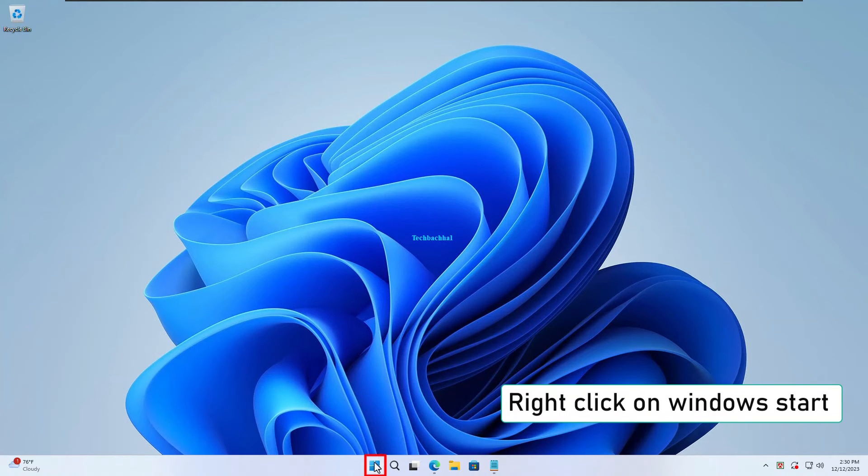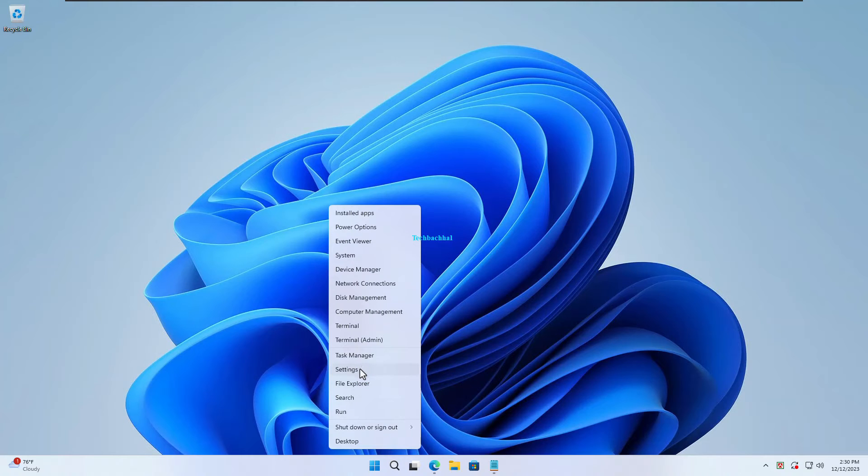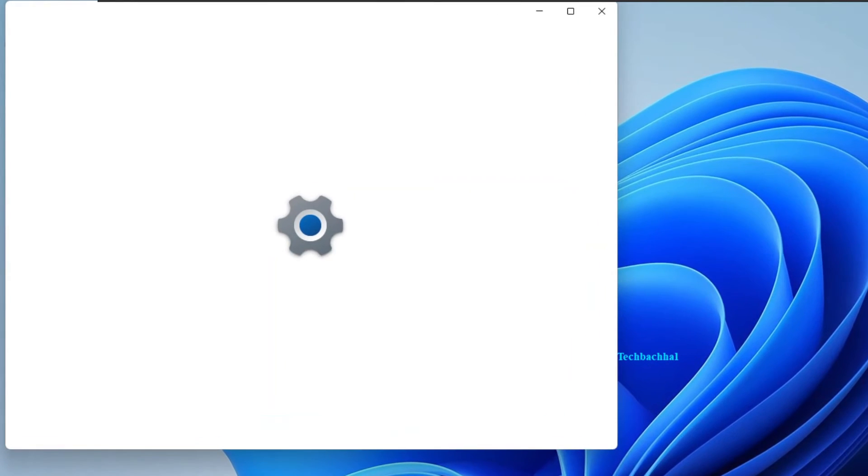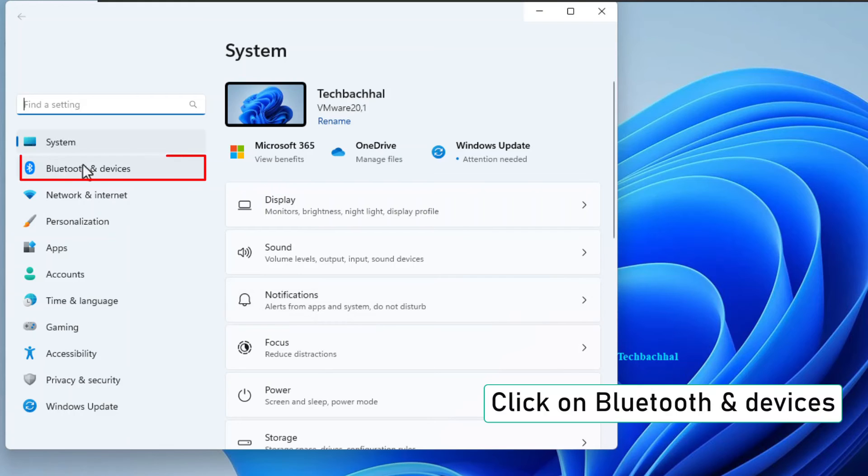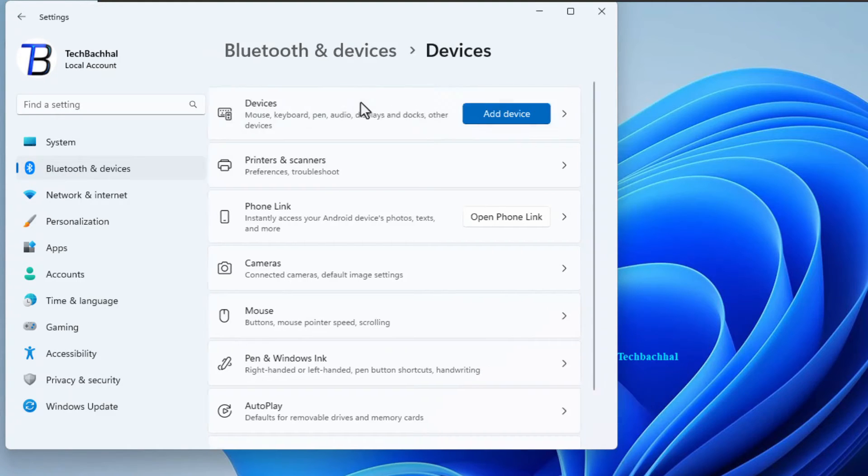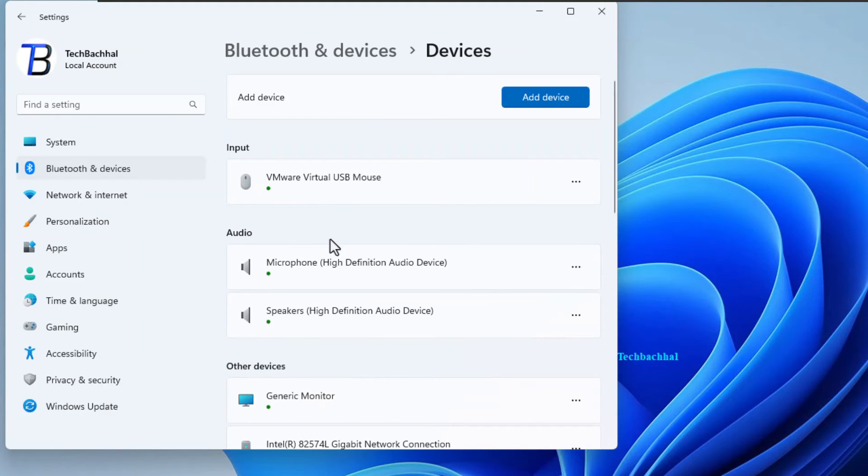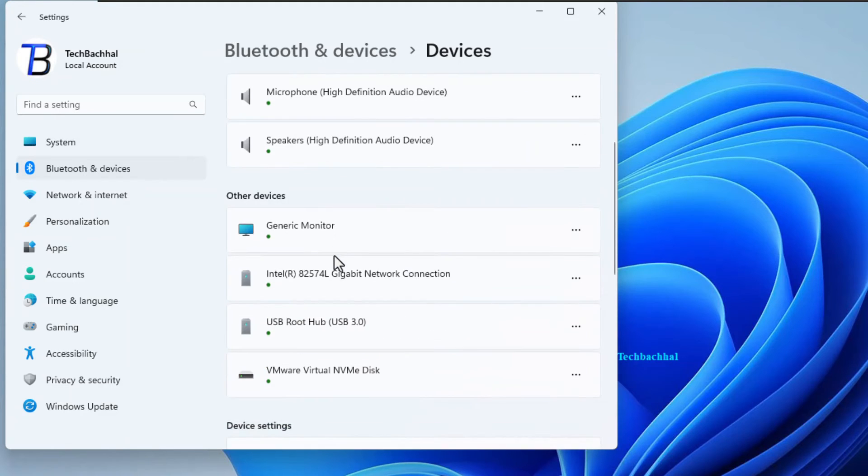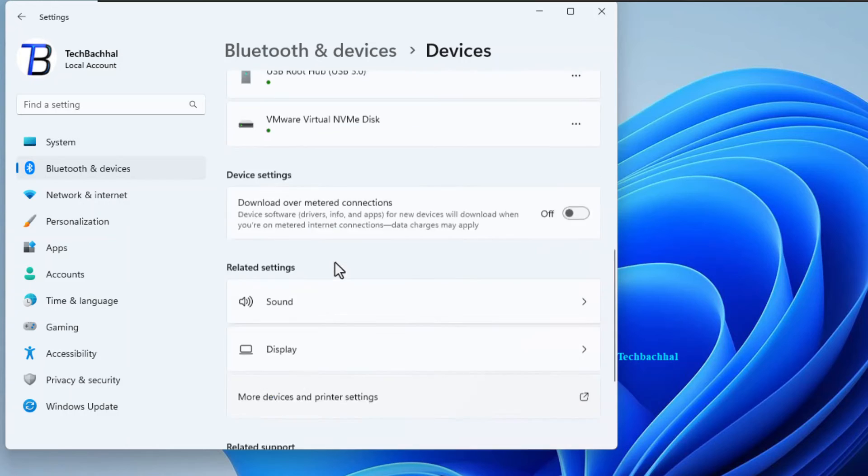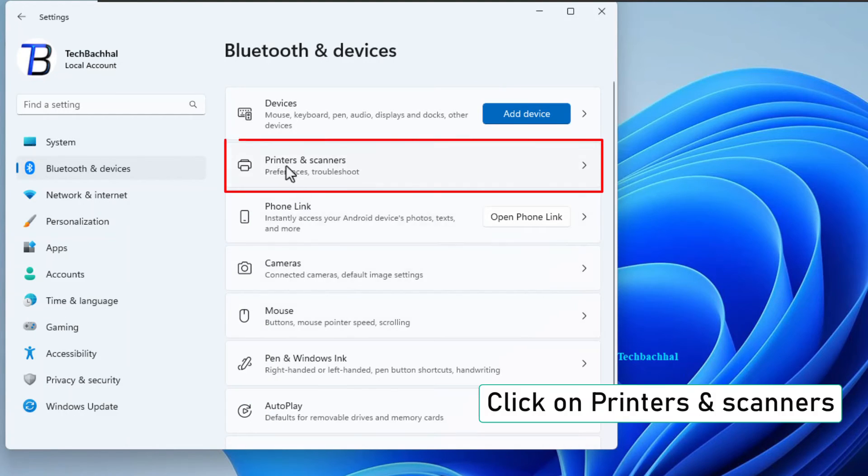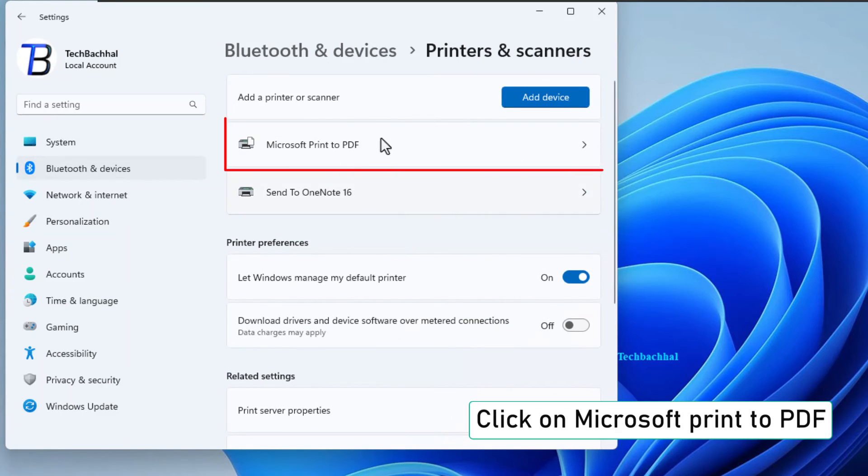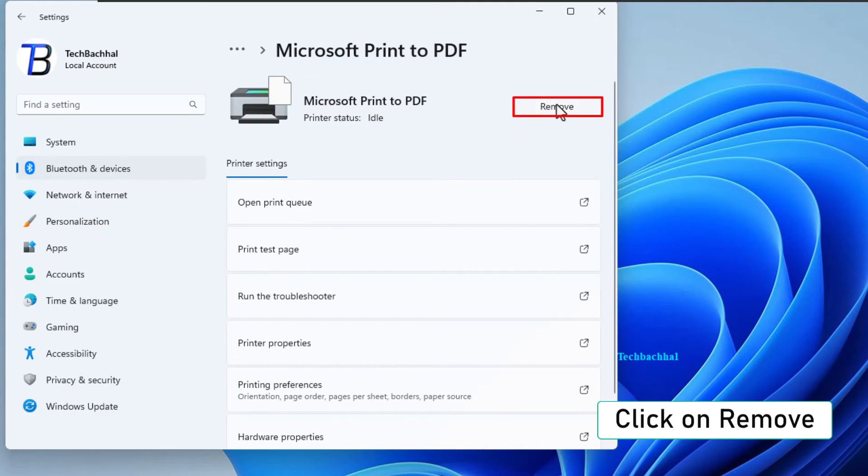Right-click on the Windows Start button—that little flag in the corner. Click on Settings in the menu that pops up. Navigate to Bluetooth and Devices, then click on Devices. Now hit up Printers and Scanners and look for Microsoft Print to PDF in the list. Finally, click on Remove. Adios, pesky print problem.